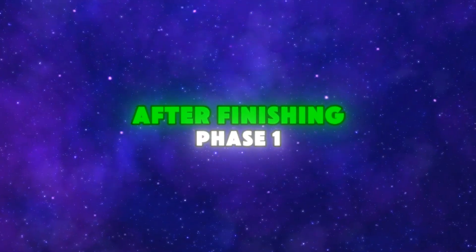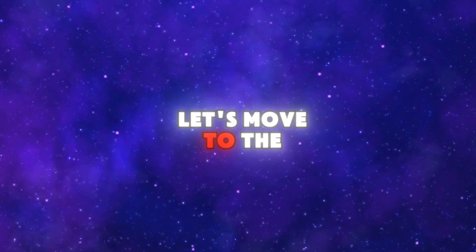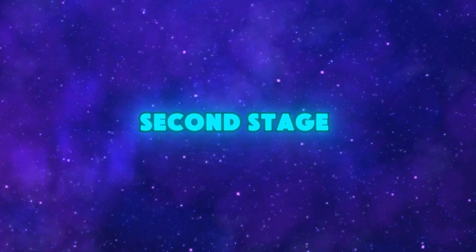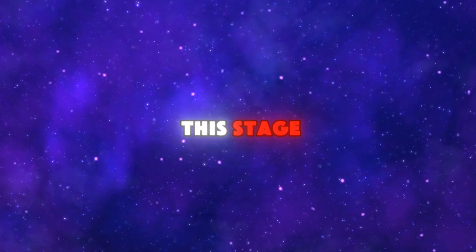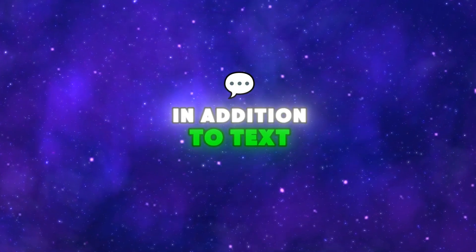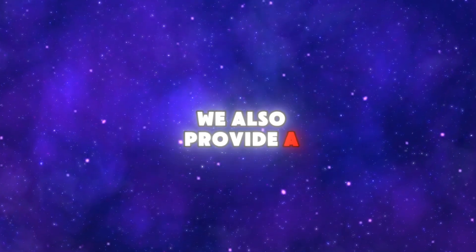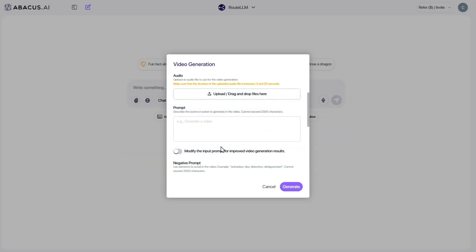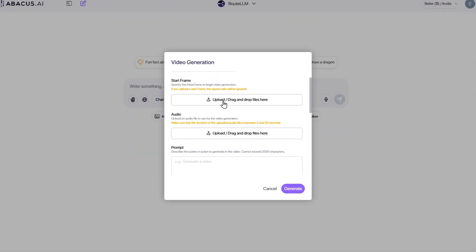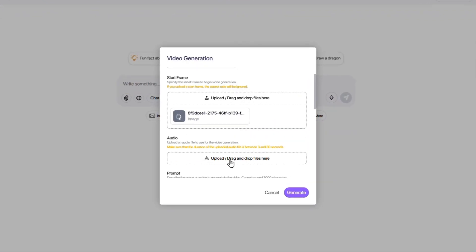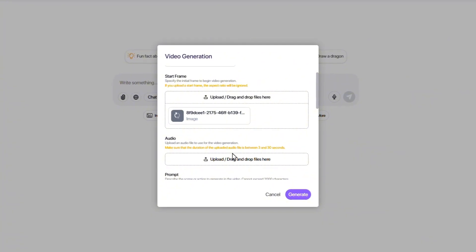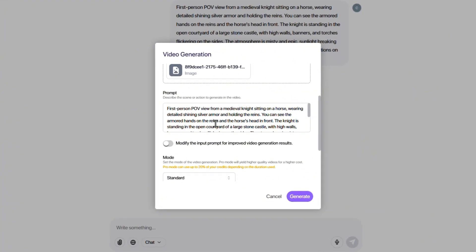After finishing phase one, let's move to the second stage. Now things get tougher. In this stage, in addition to text, we also provide a base image, to see how well each model can maintain consistency between the visual input and the textual instruction.